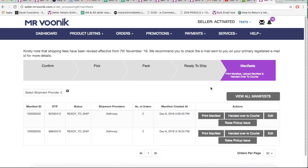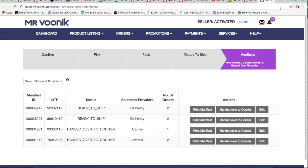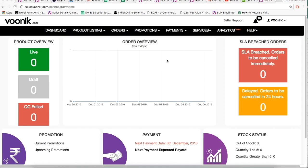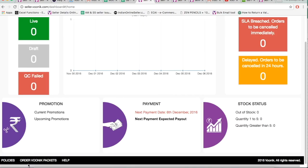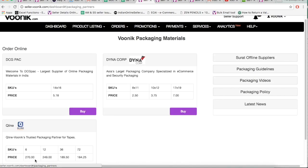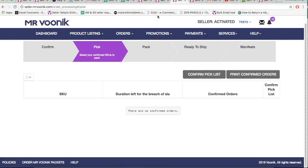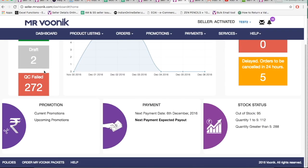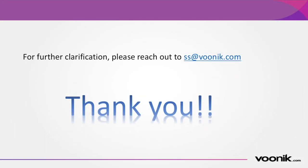The View Manifest tab can be used to view previously printed manifests and edit manifests. Please remember it is compulsory to ship in WUNIC branded packaging only. For further clarifications, please reach out to ss@wunic.com. Feel free to provide feedback in the comments section below. Thank you.